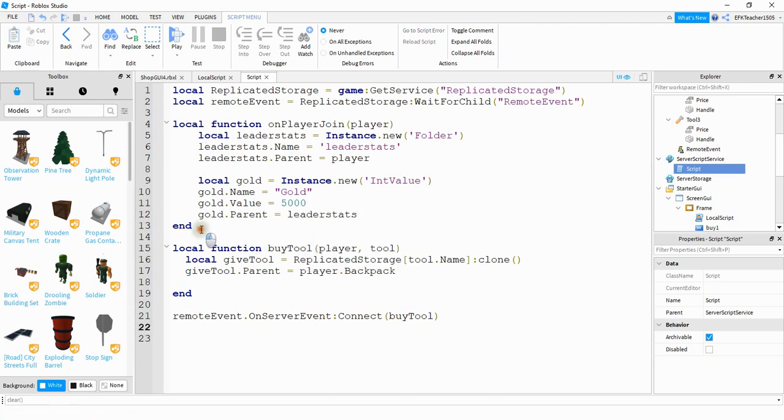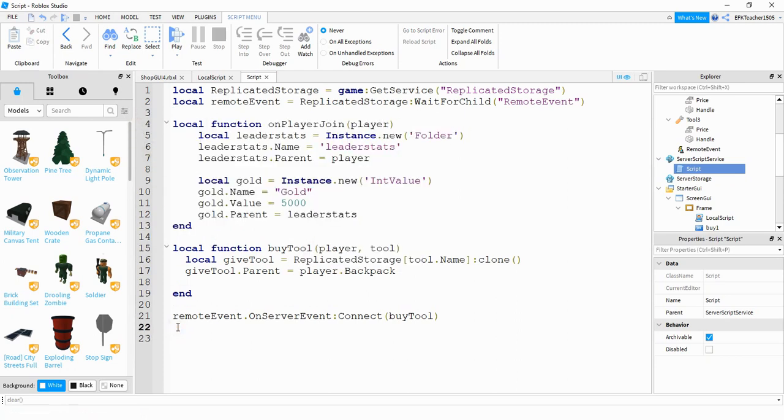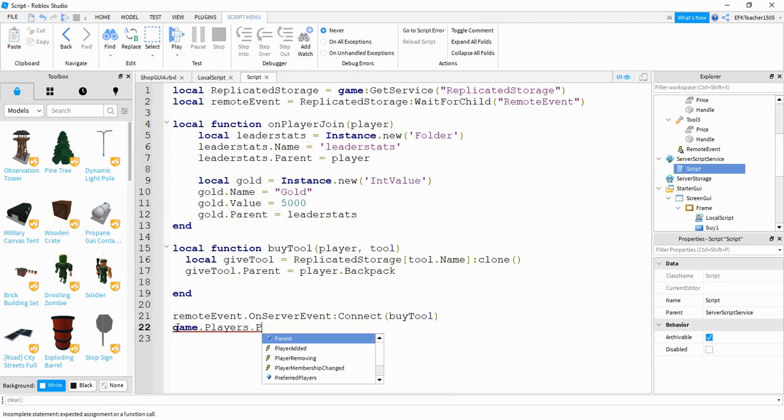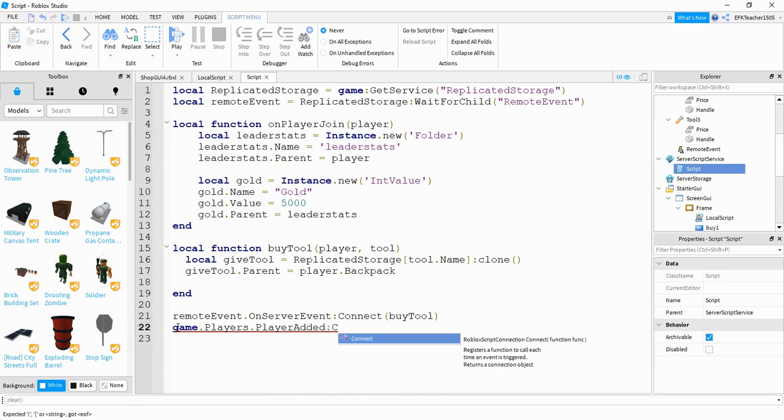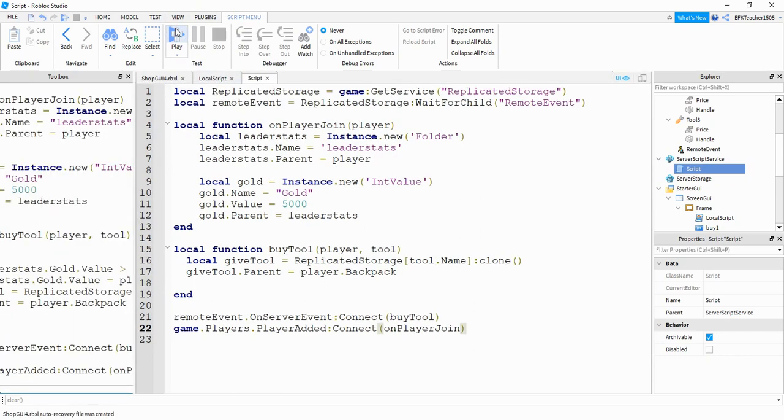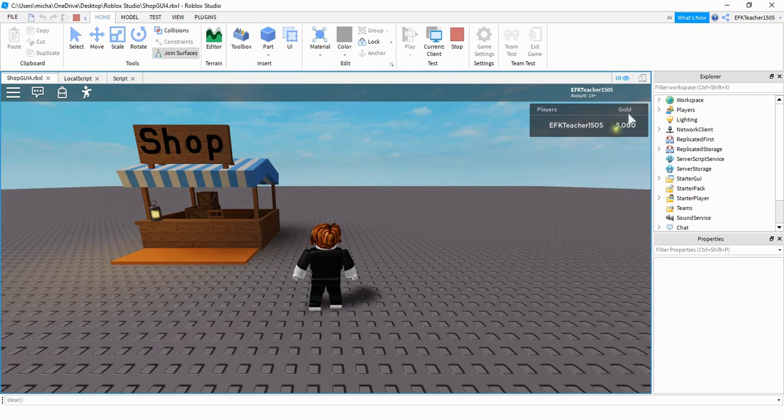And finally we want to run this function whenever a player joins the game. So we're going to say game dot players dot player added colon connect. And then inside the parentheses we're going to put the name of the function. All right so before we move on let's just go ahead and run the game and check it out. And we can see up in the top right hand corner we have a leader stats with the gold value.